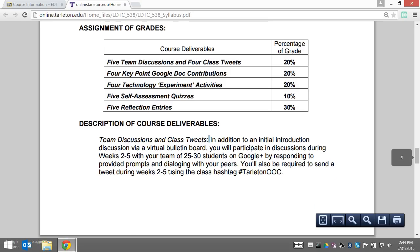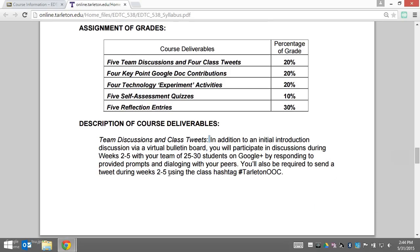The class tweets are to get you to interact at the class level — to the class as a whole. Your key point document is to get you to converse with your small group of about five to six peers.